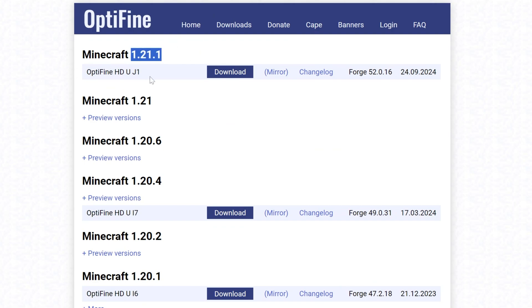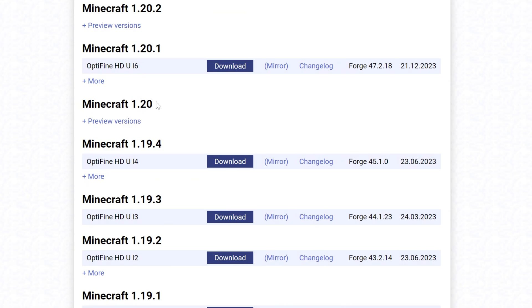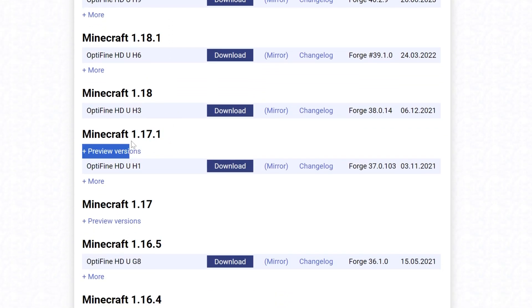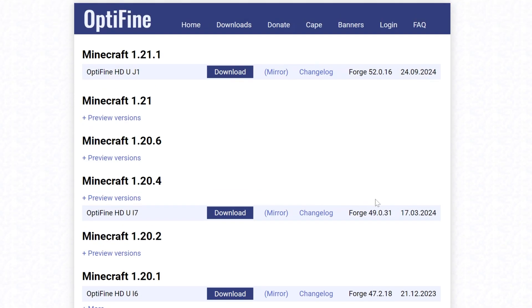But with that being said, you would in this case, if it was Forge, you would download the most recent version of Optifine, 1.21.1. If it was a 1.20 mod pack, you would download this version. If it was a 1.17.1 mod pack, you would download this version. And again, it has to be Forge. Neo Forge will not work with Optifine. Fabric will not work with Optifine.